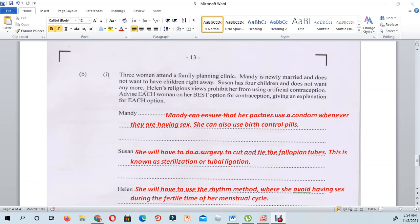The next question presents three women attending a family planning clinic. Mandy is newly married and does not want to have children right away. Susan has four children and does not want any more, while Ellen's religious views prohibit her from using artificial contraception. We are going to advise each woman on her best option for contraception, giving an explanation for each.